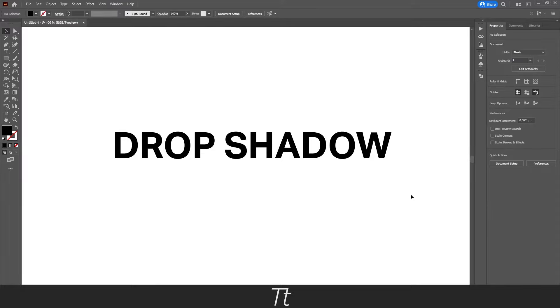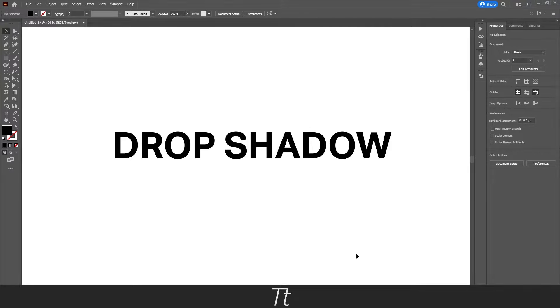Hello, Tabtwice here. In today's video, I will be showing you how to add drop shadow to text in Adobe Illustrator. So without further ado, let's get right into it.